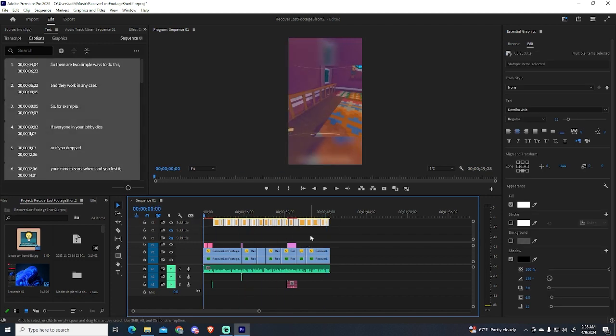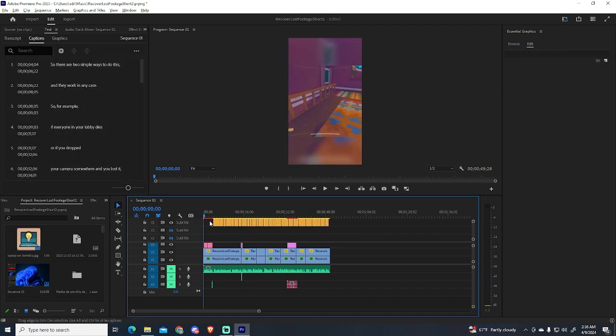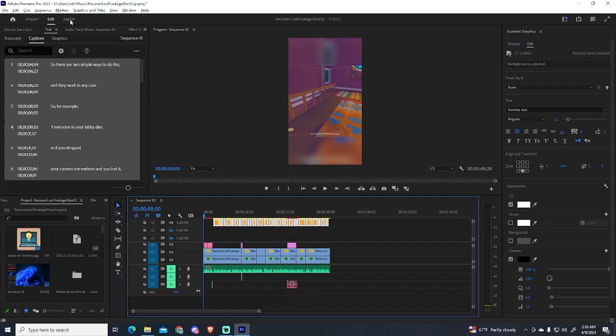So the first thing you're gonna do is, after adding the subtitles, you will go to export.